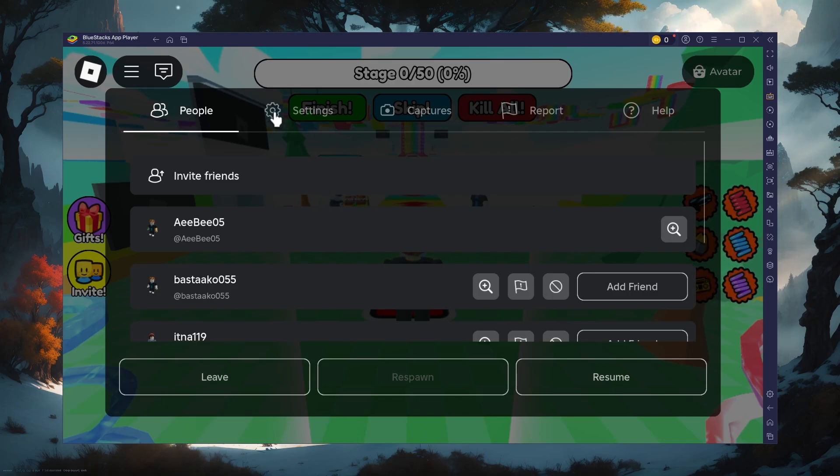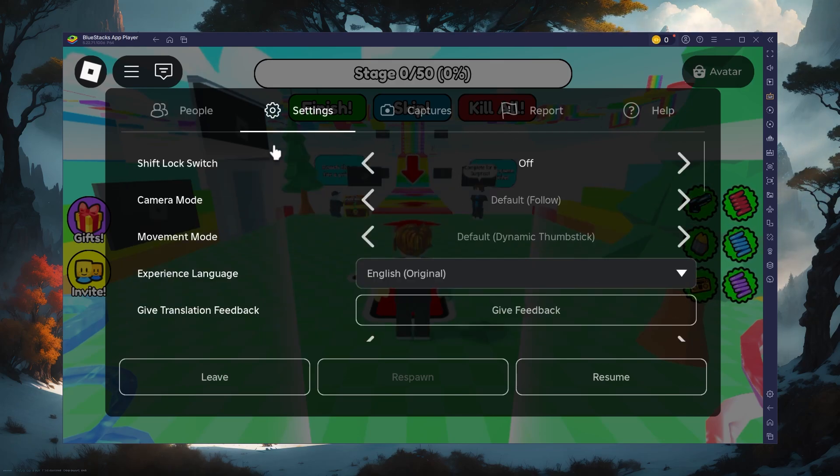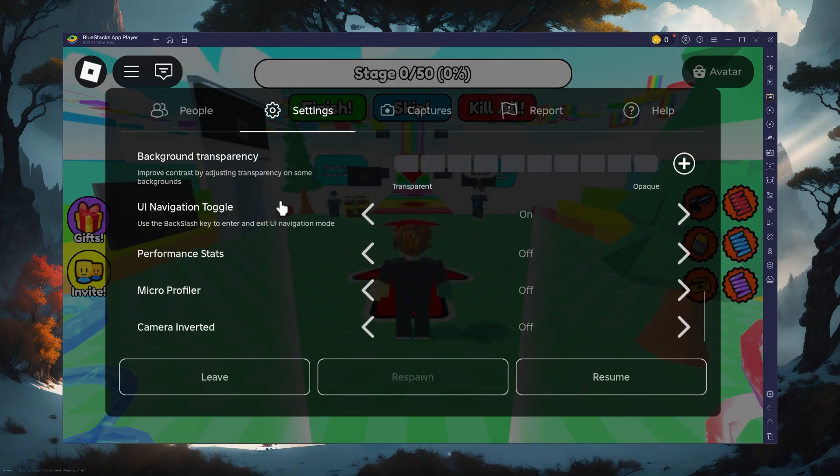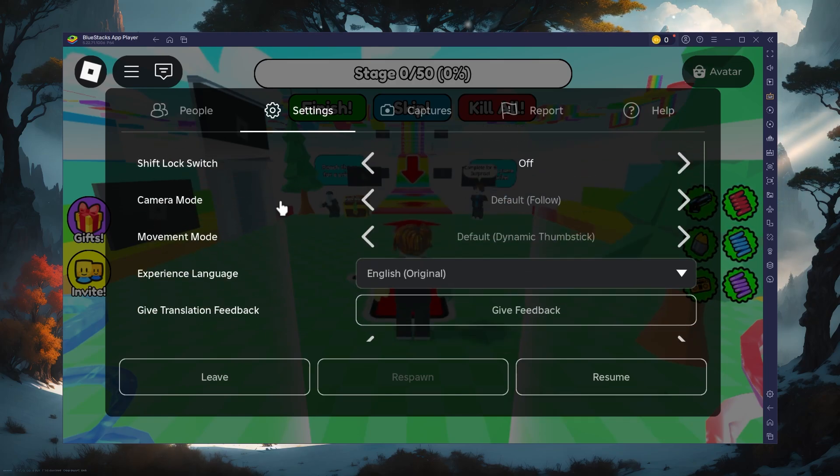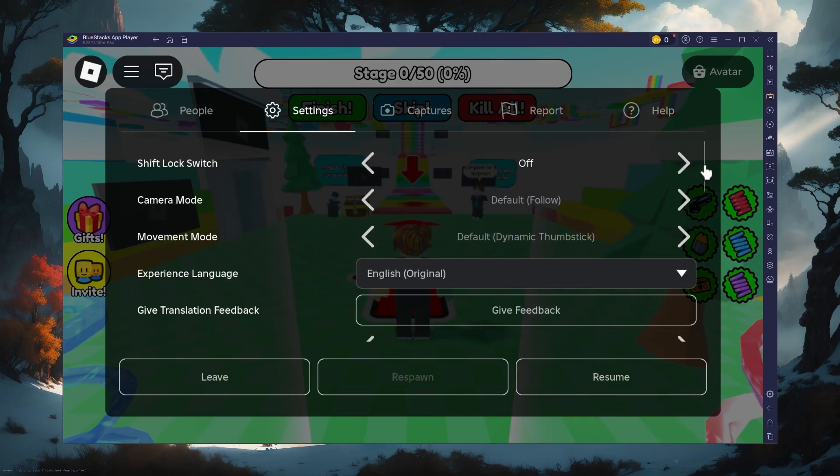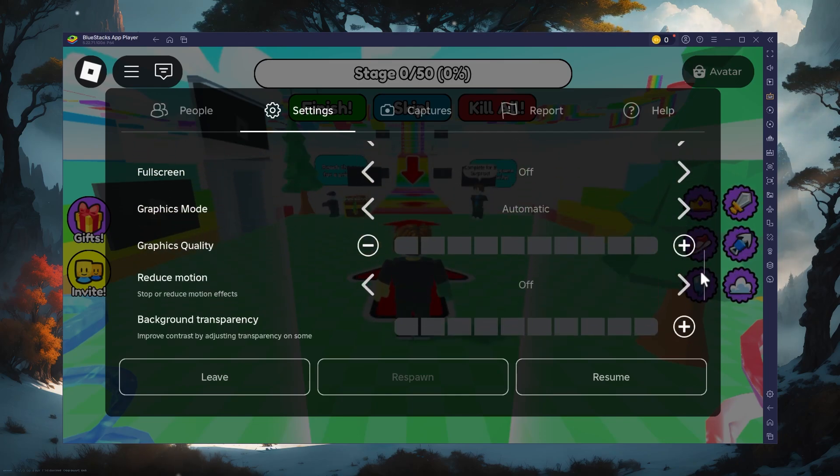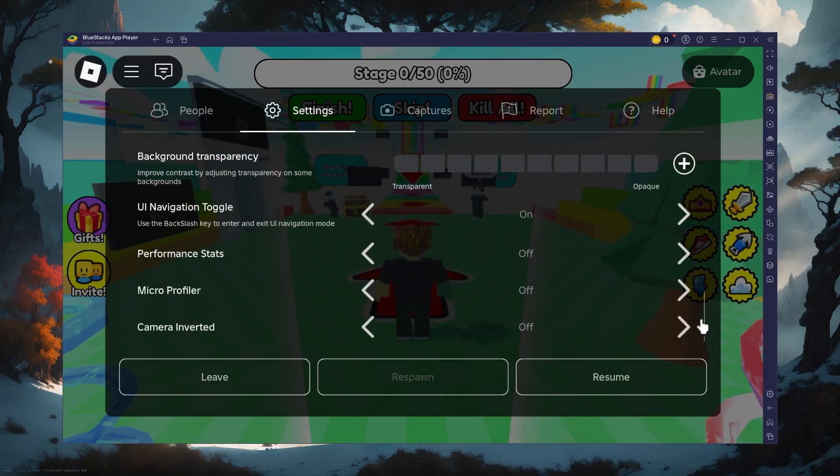Switch to the settings tab and here you will see various Roblox gameplay options such as movement mode, experience language, camera sensitivity, graphics mode and more to adjust to your preferences.